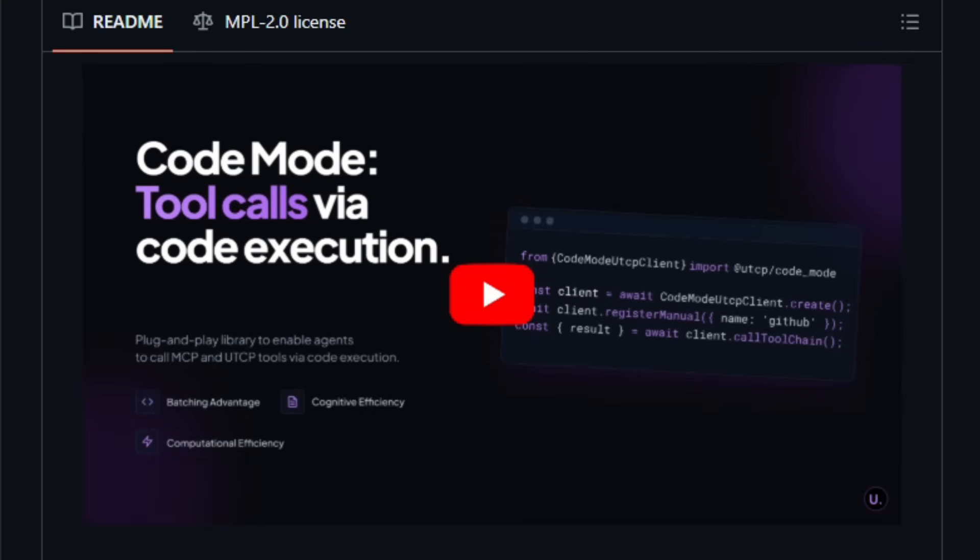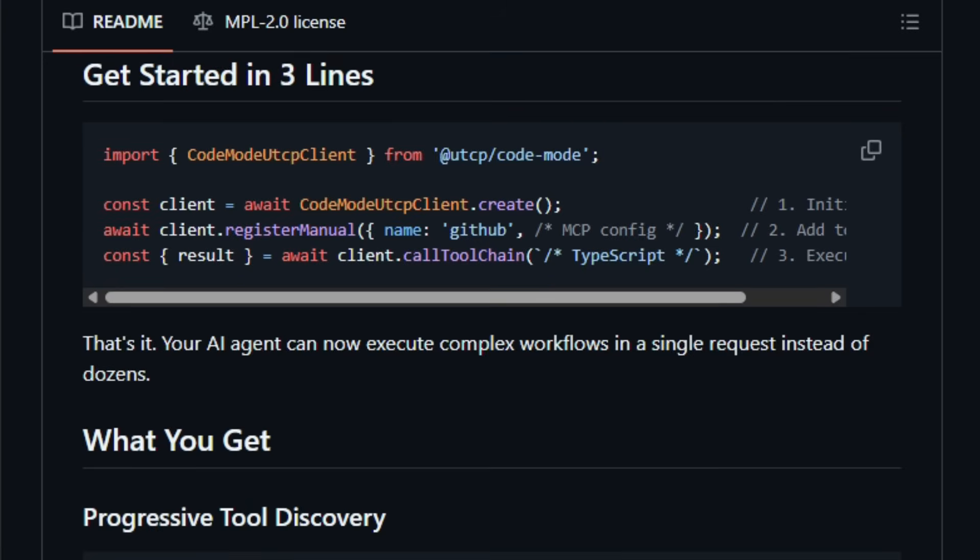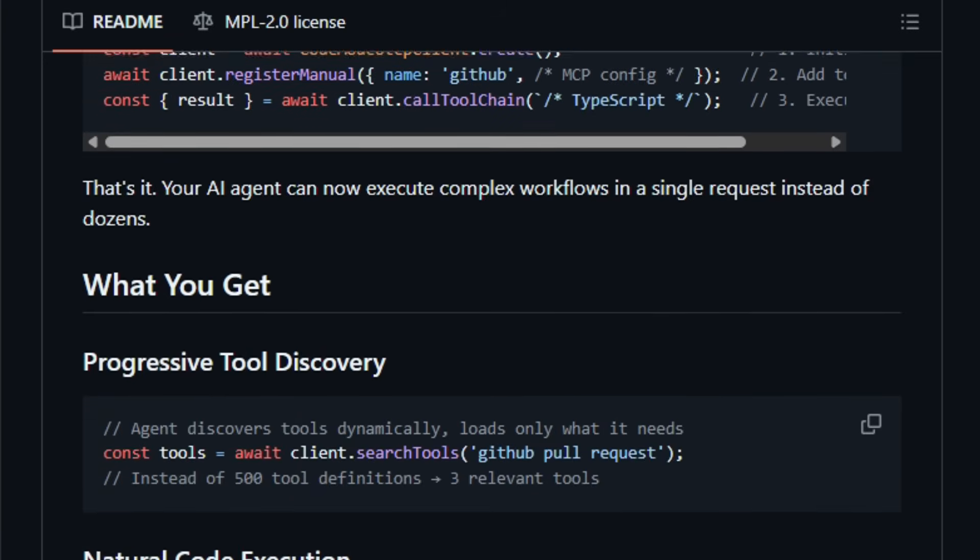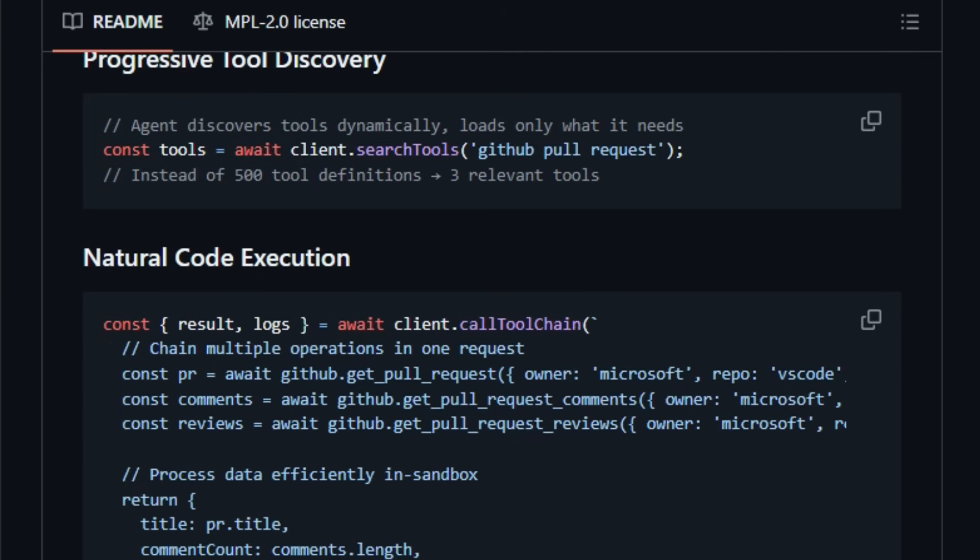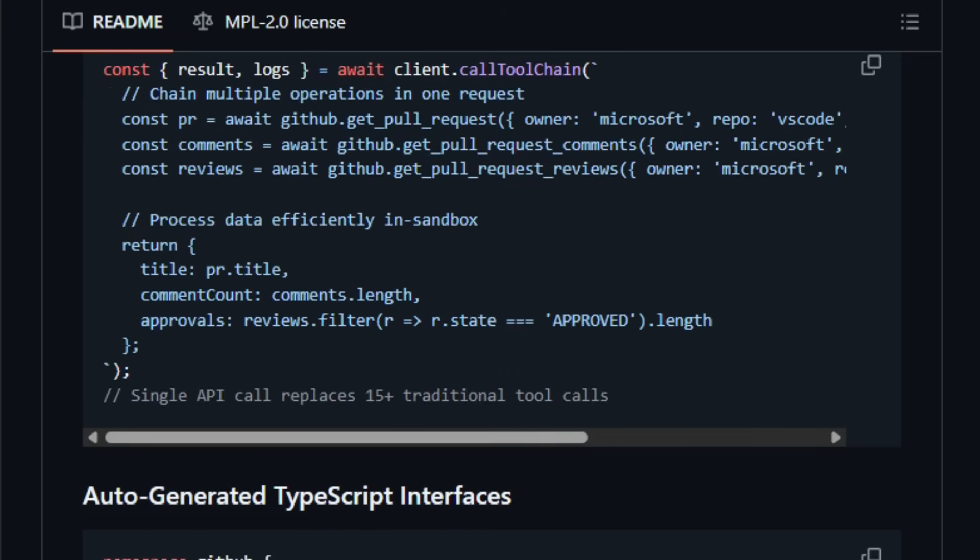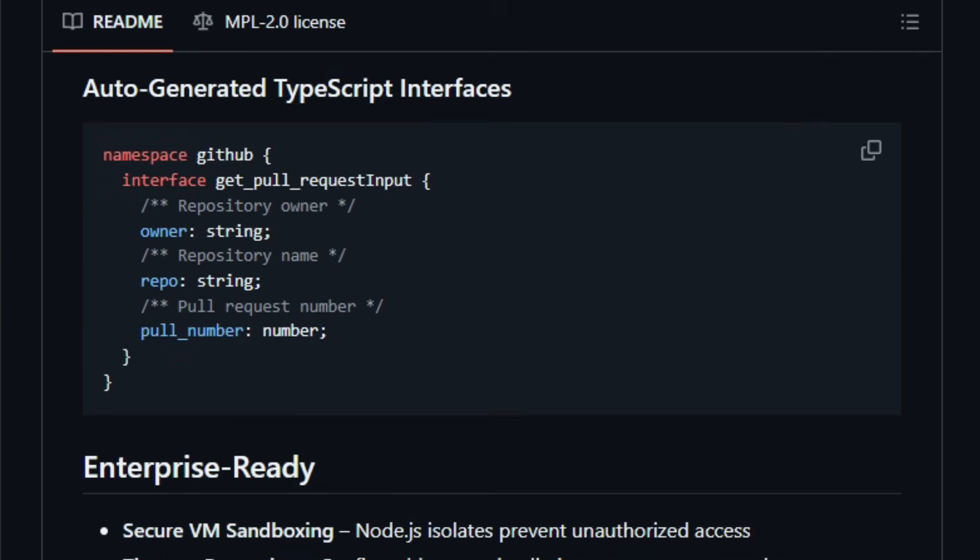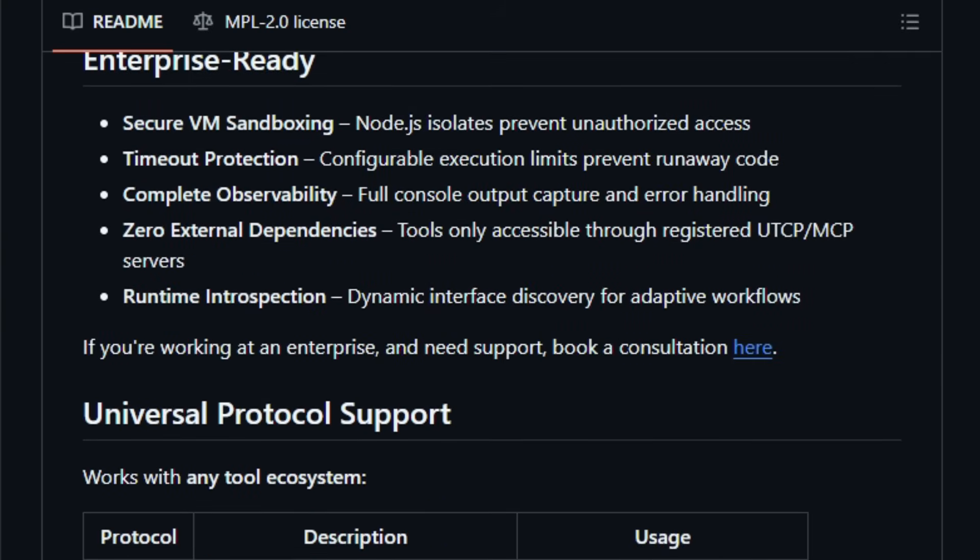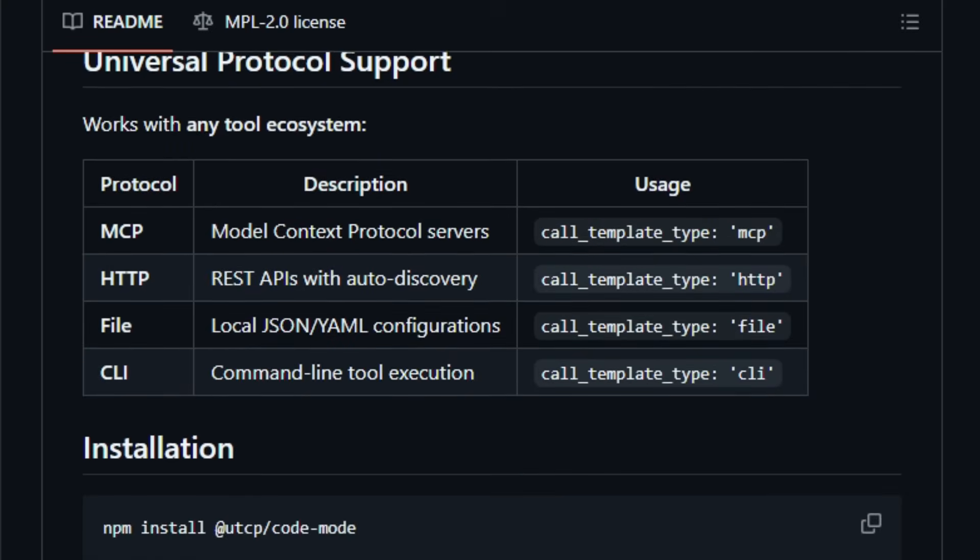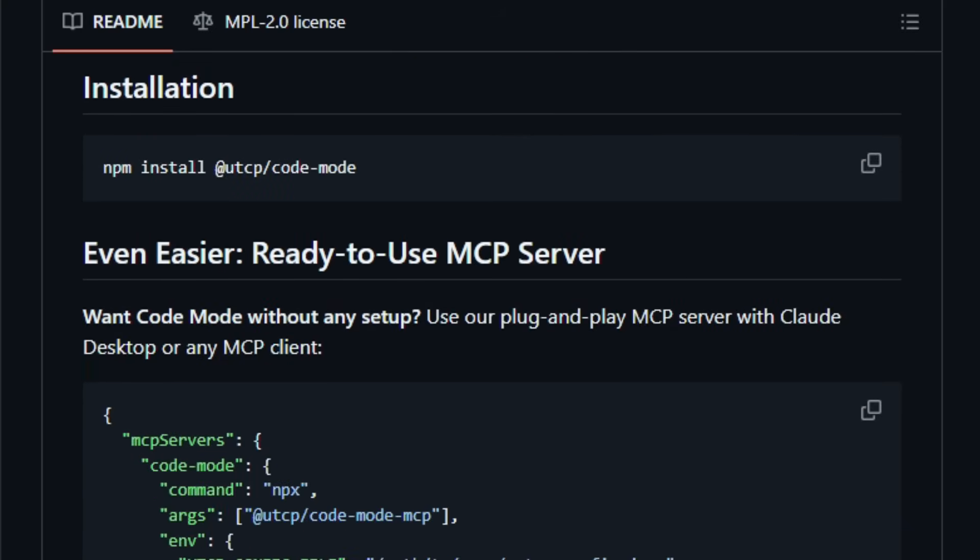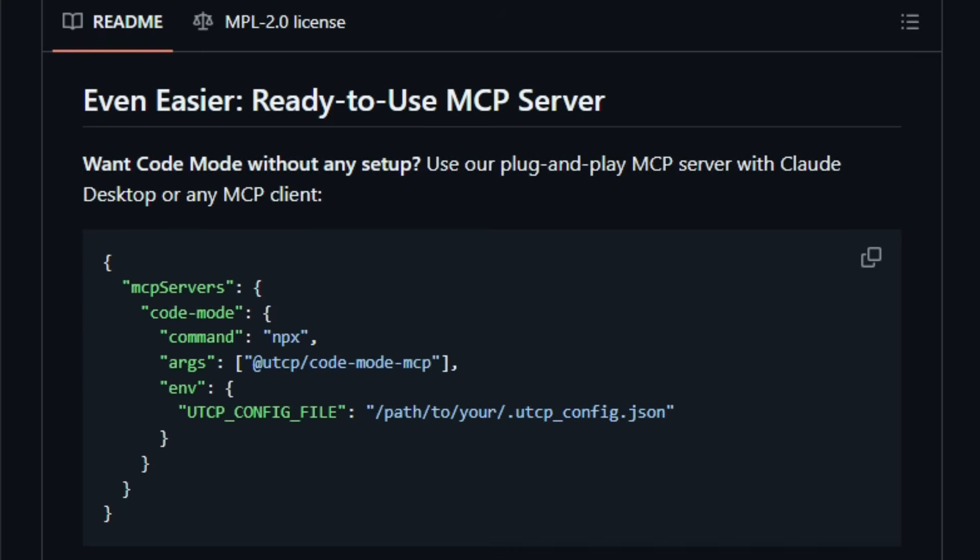Code Mode wraps up all the complexity. You import the client, register your tools, APIs, CLIs, etc. Then ask the agent to run a small script in TypeScript or Python that calls those tools as needed. The agent writes the code. The library executes it inside a sandbox with timeouts, security isolation, and full logging.